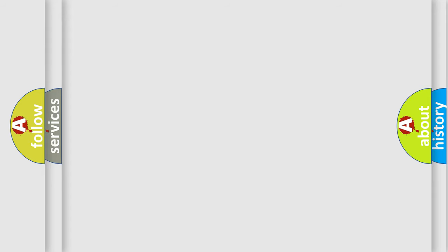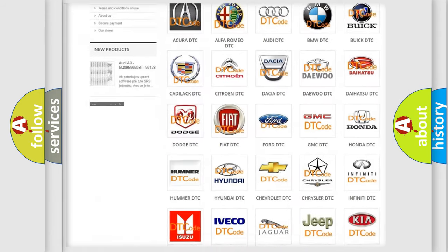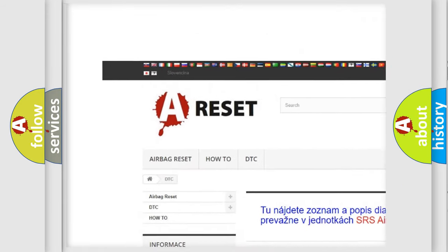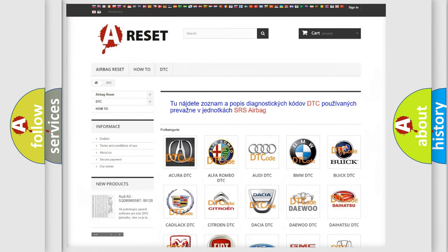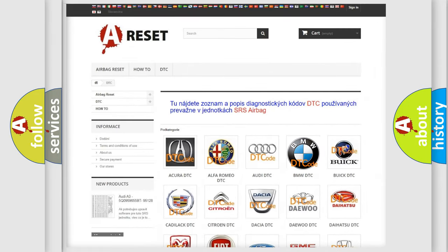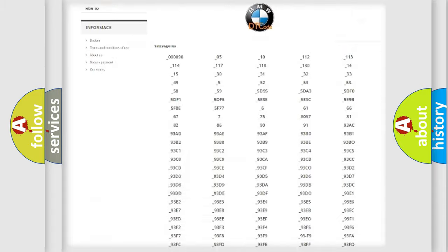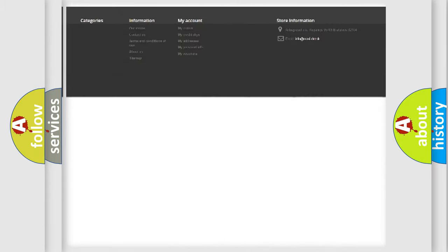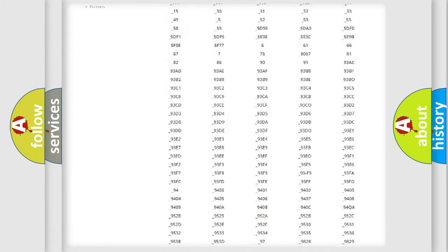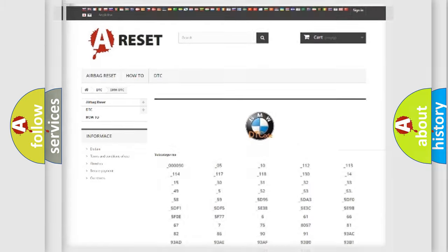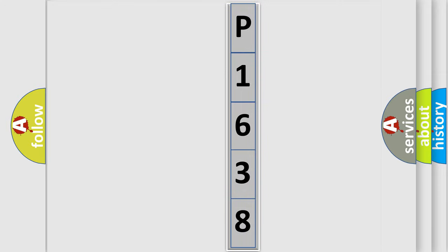Our website airbagreset.sk produces useful videos for you. You do not have to go through the OBD2 protocol anymore to know how to troubleshoot any car breakdown. You will find all the diagnostic codes that can be diagnosed in BMW vehicles, and many other useful things. The following demonstration will help you look into the world of software for car control units.